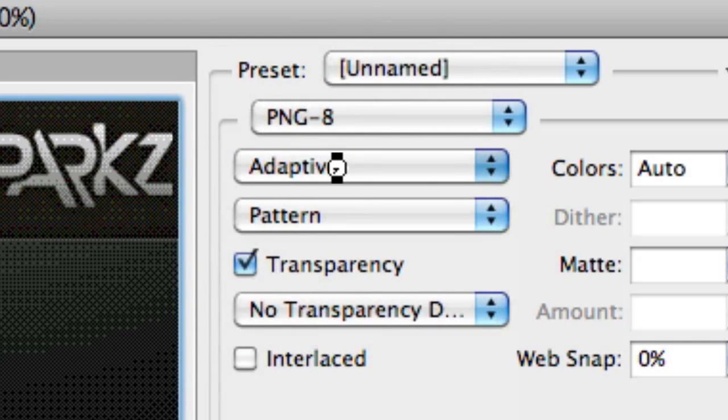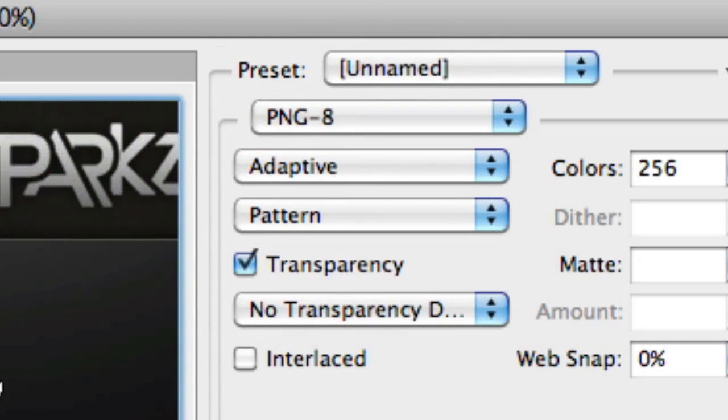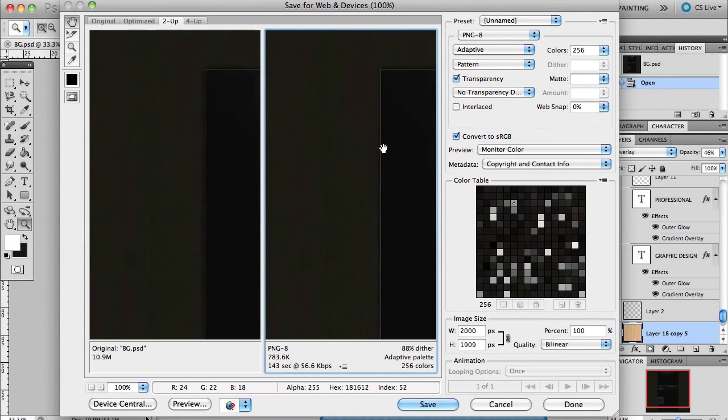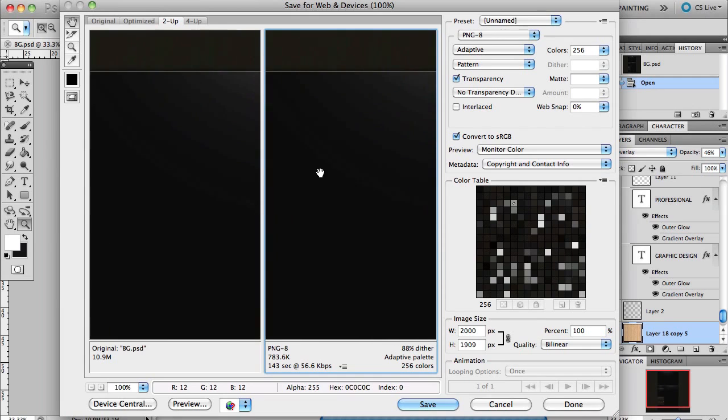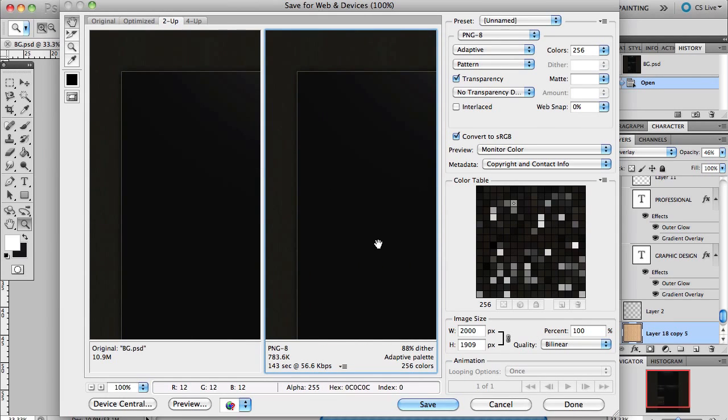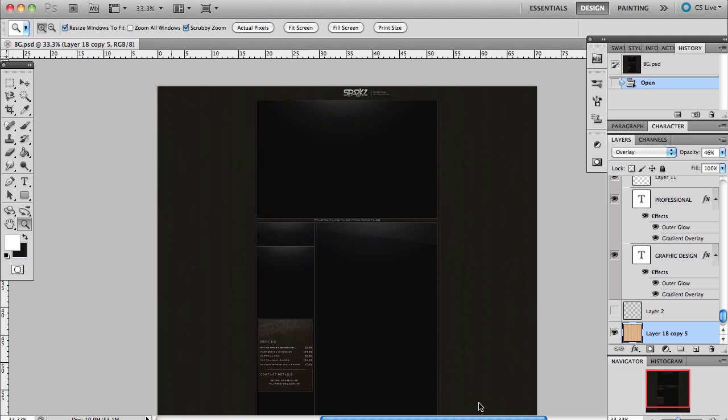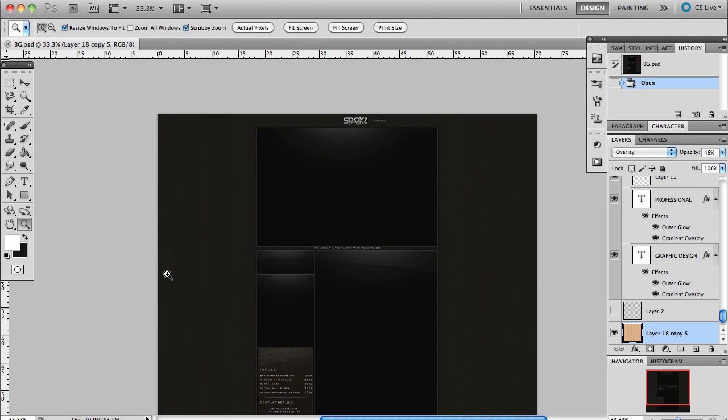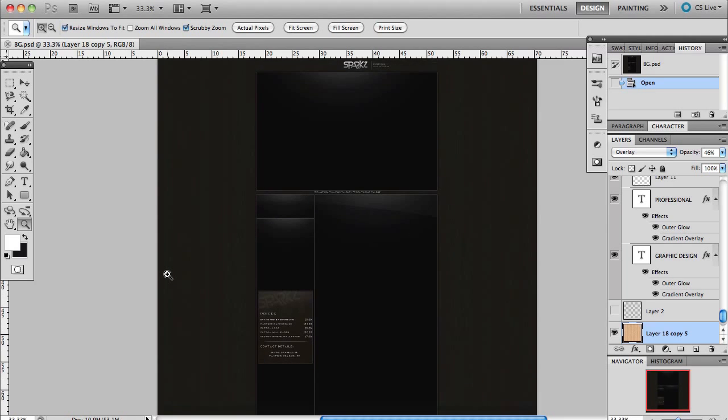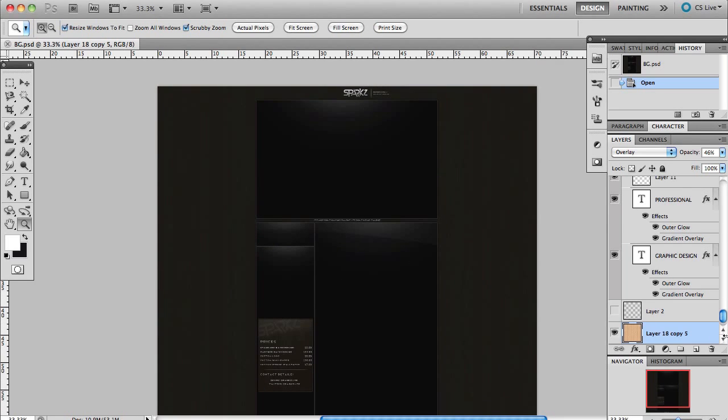When I save that, it'll be 783K, so that should work out. Otherwise, if that doesn't work out, I'd suggest possibly reducing the opacity on some of your textures.